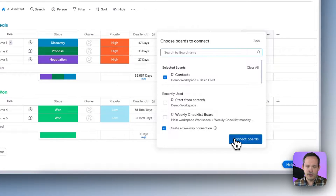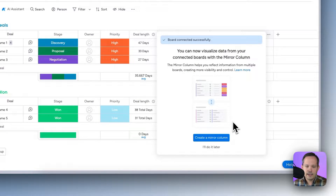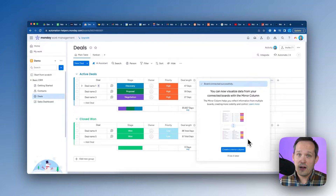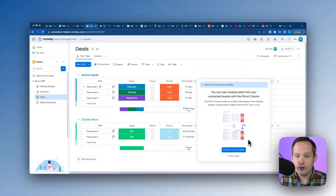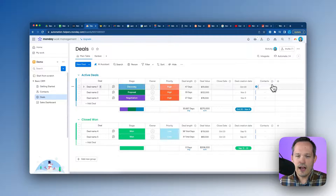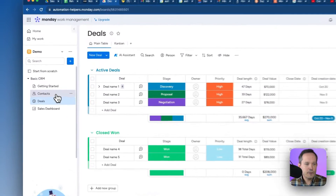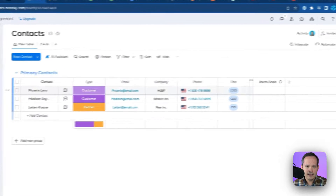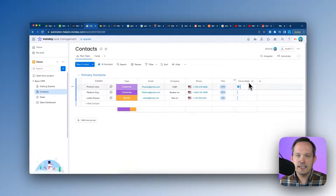So in this case we'll go ahead and click to create a two-way connection, then click to connect the boards. Right off the bat we get the option to mirror a column — we're going to do that later in the video. Now we can see our contacts column is present, and if we go over to our contacts board we also see a 'Link to Deals' column that was automatically created through that process, giving us that relationship representation on either side.